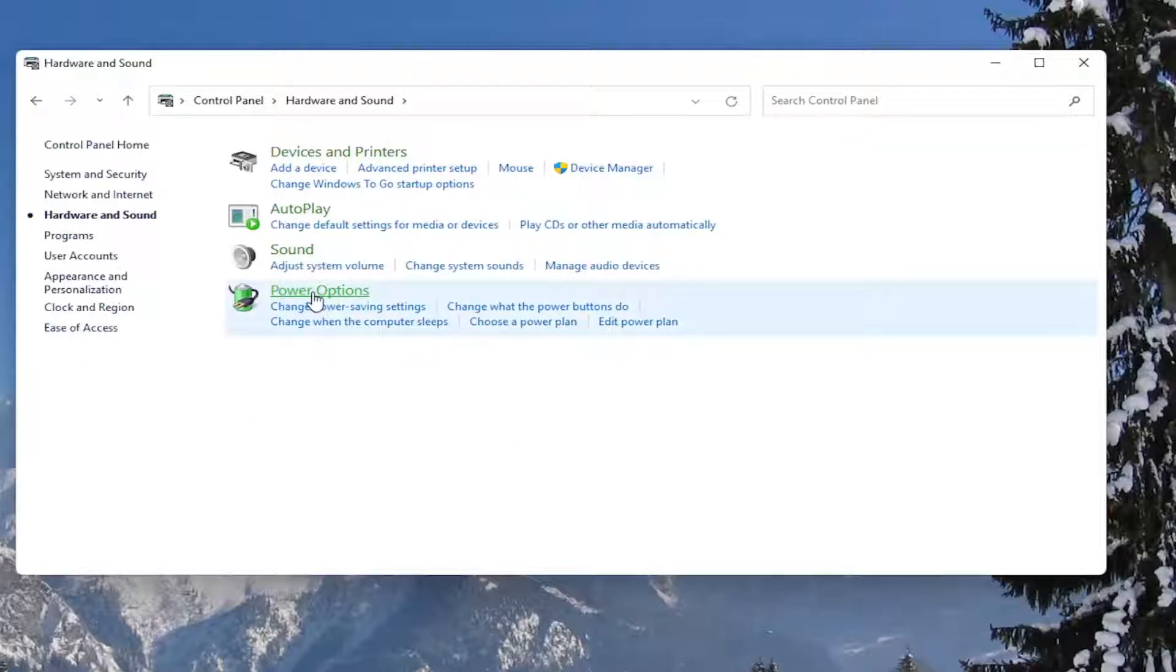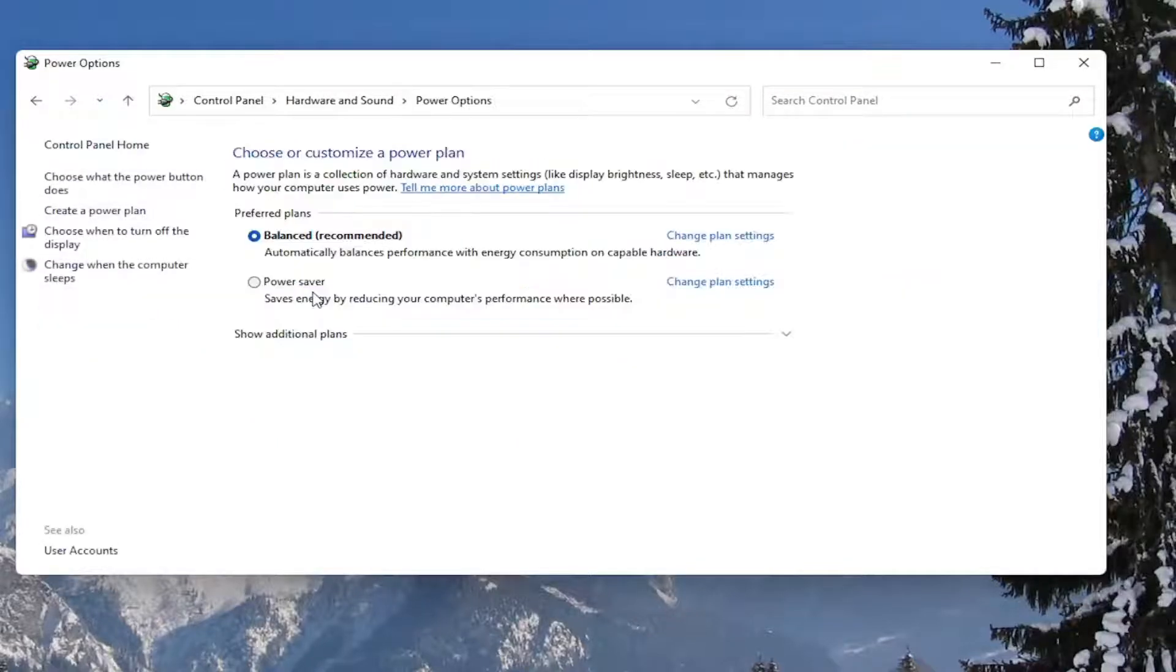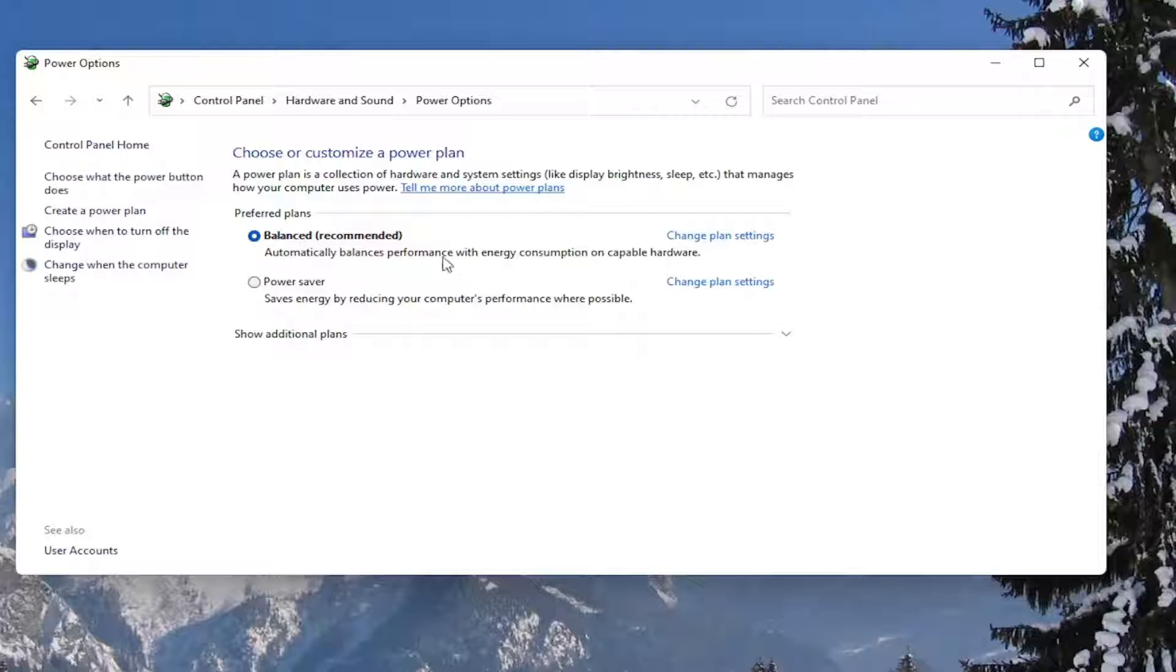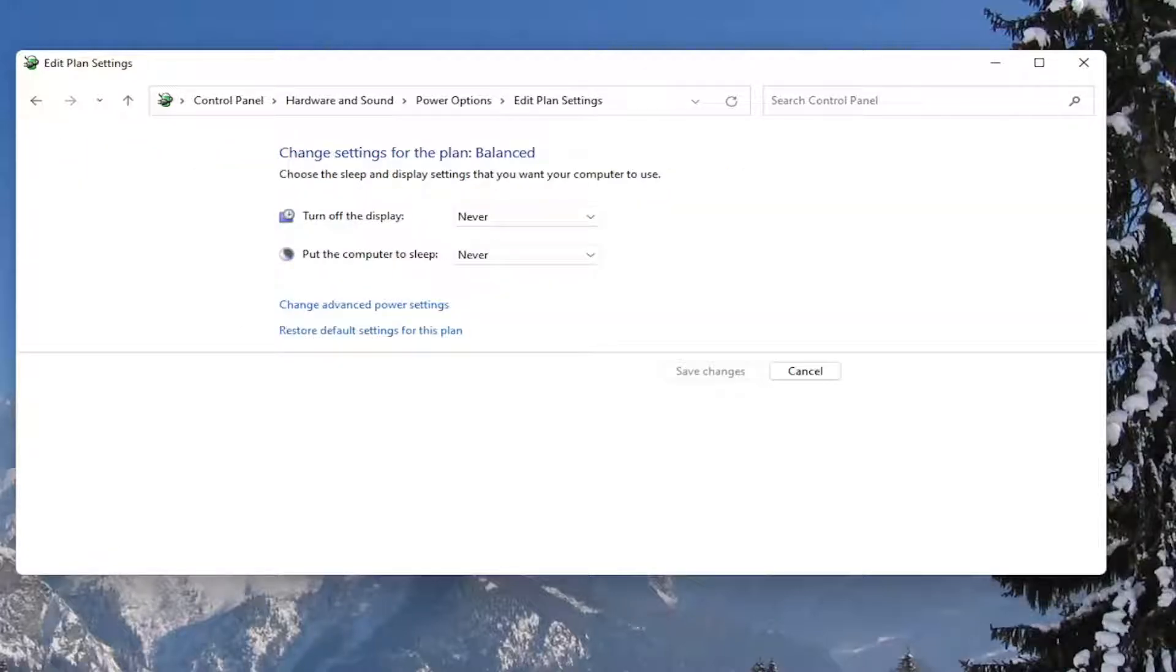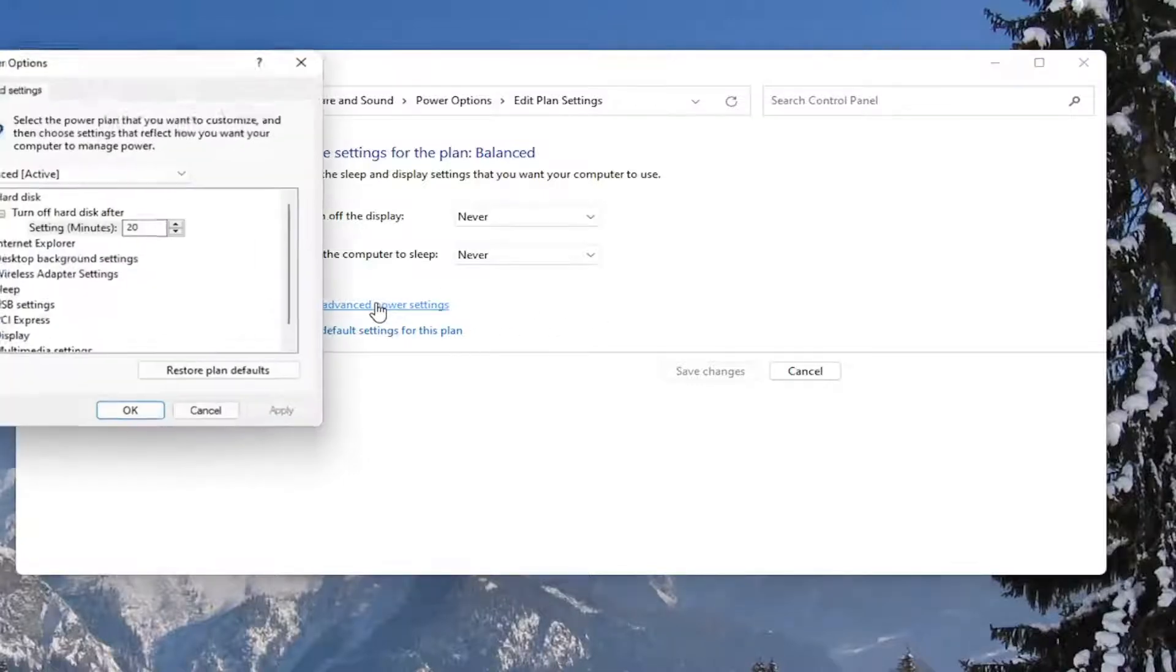Left click on the power options button, and then across from whatever plan is currently selected, you want to select the change plan settings button. Then select the change advanced power settings button here.